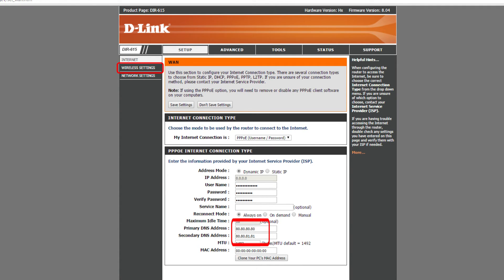The Freedom World DNS IP addresses are 80.80.80.80 and 80.80.81.81. Thank you for configuring your router or access point with Freedom World.